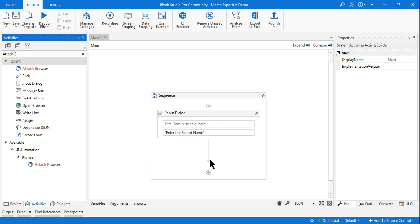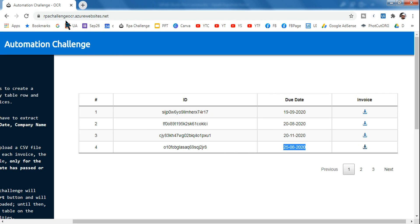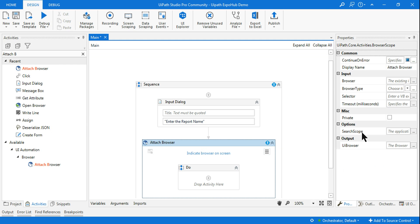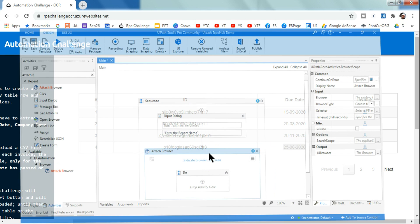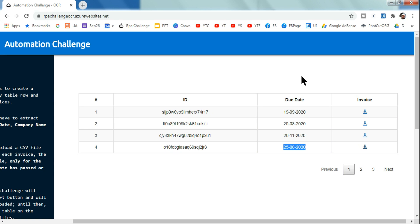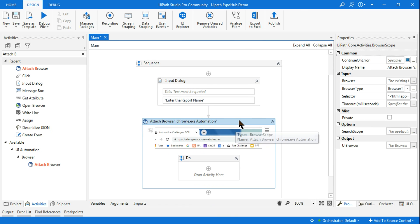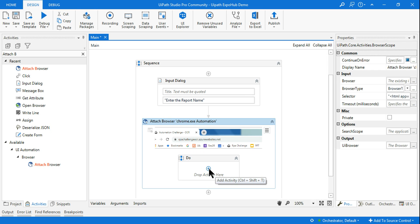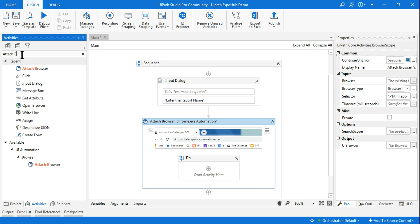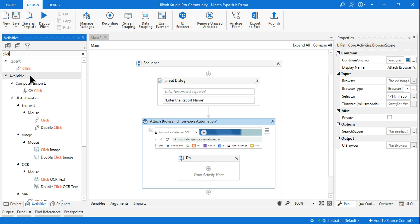Before clicking, you need to add an Attach Browser activity. I'm using Attach Browser here because this page is dynamically changing when refreshed — for learning purposes this keeps the page constant so we can click on the correct invoice. I'll click 'Indicate Browser on Screen' to highlight the browser. Any activity placed inside Attach Browser will use a partial selector.